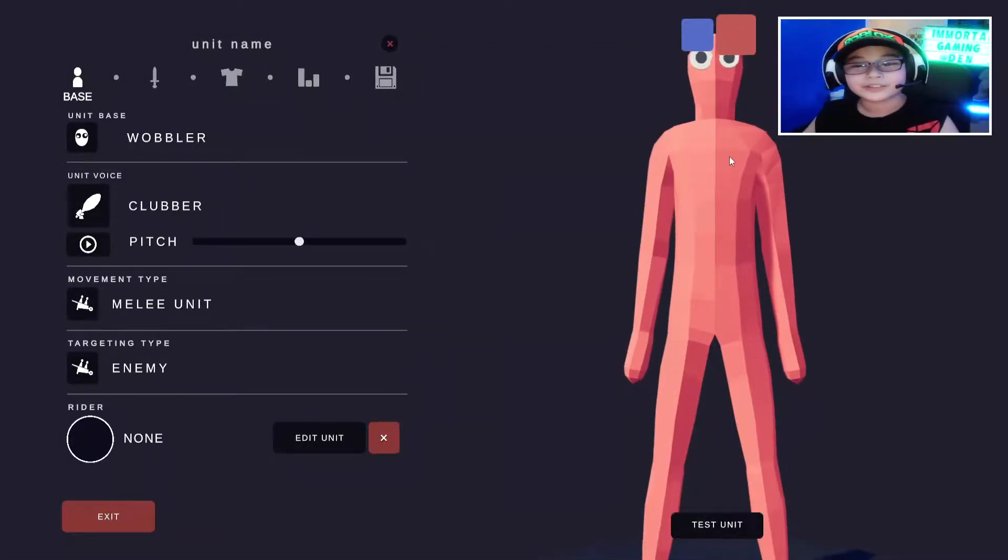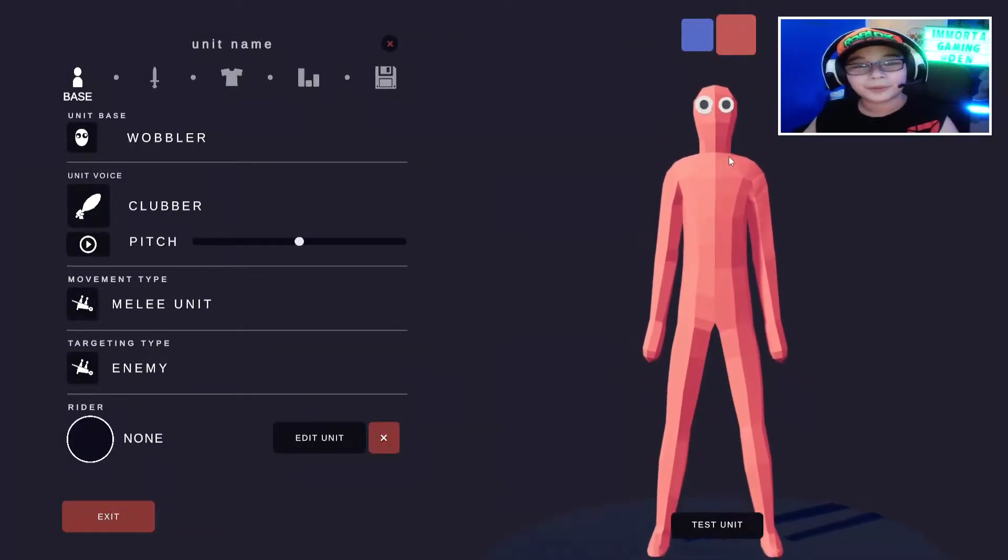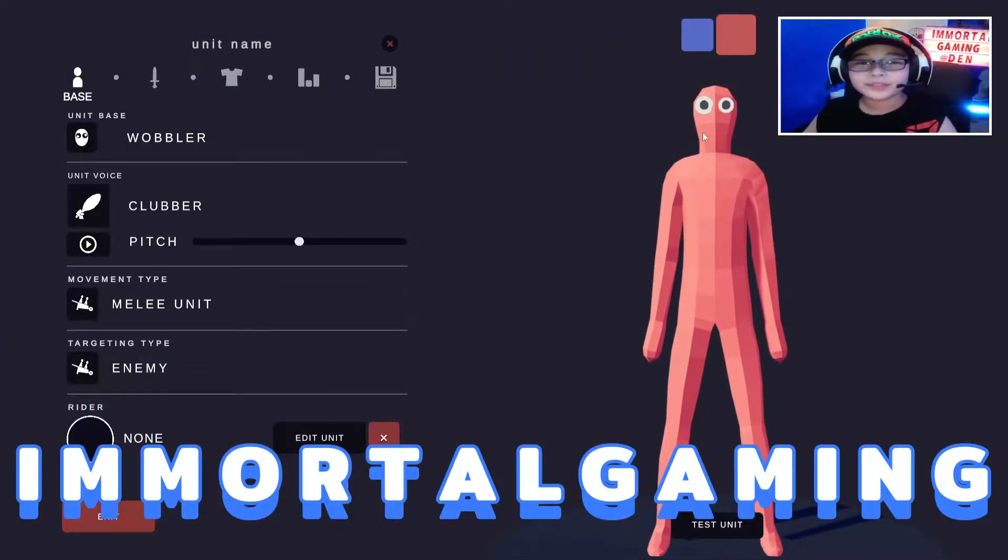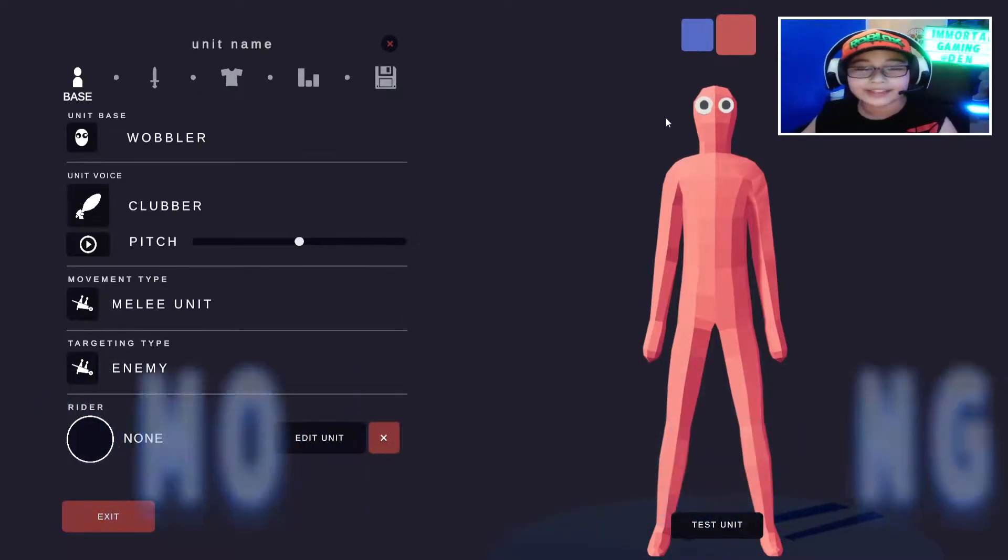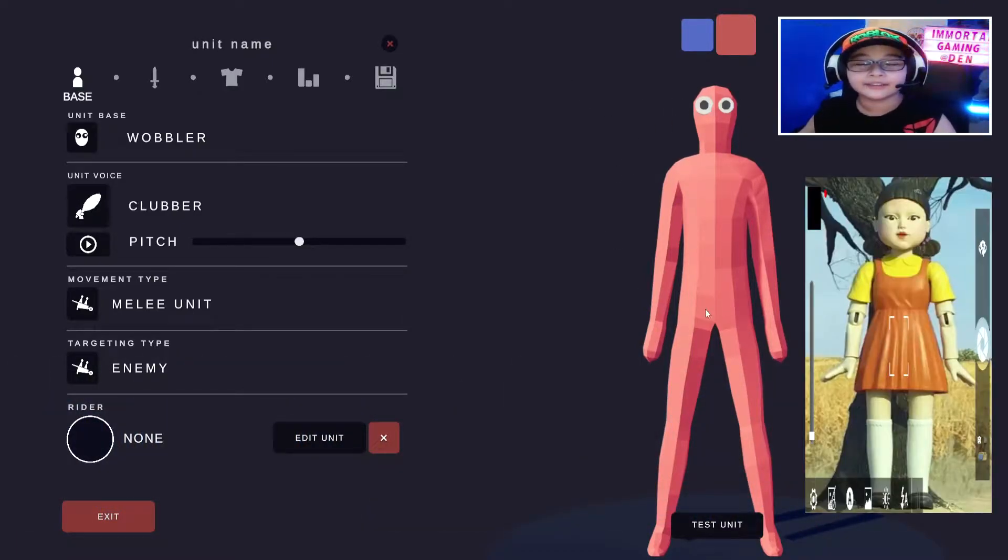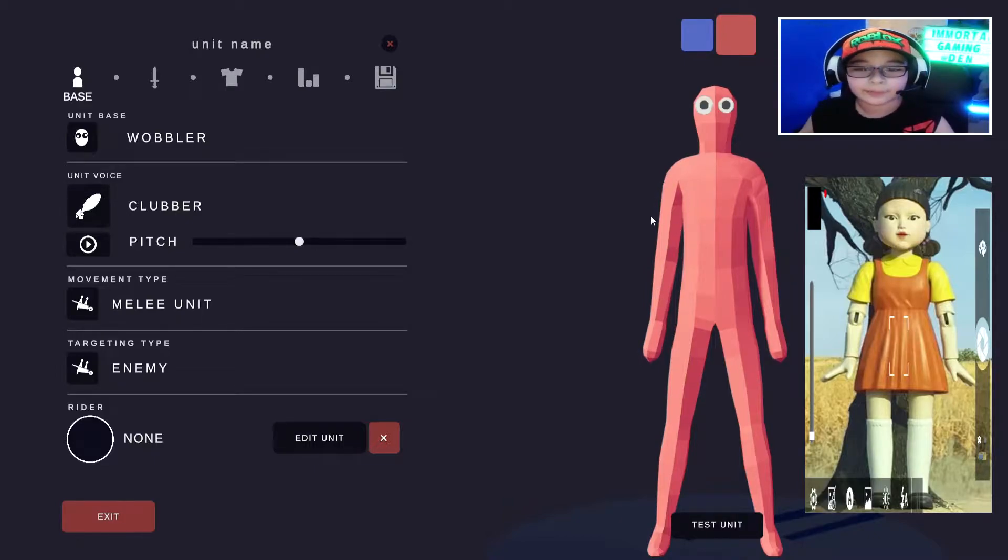What's up, YouTube? It's your YouTuber, Immortal Gaming, and I will be showing you how to make the Squid Game doll in Totally Accurate Battle Simulator.